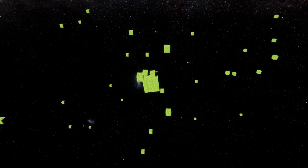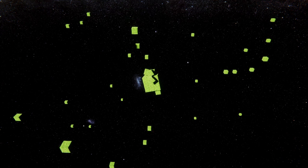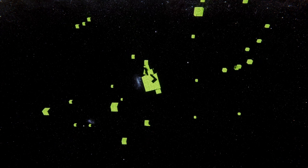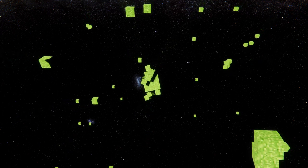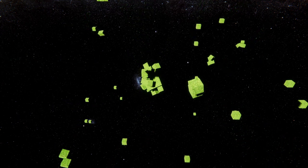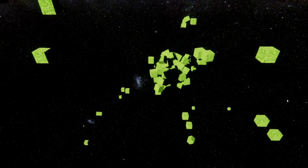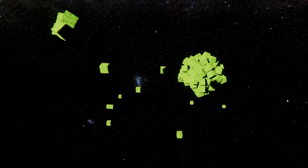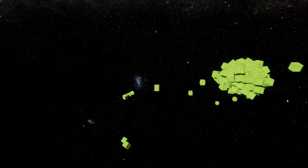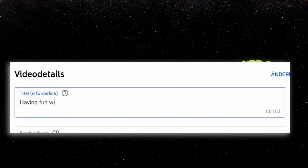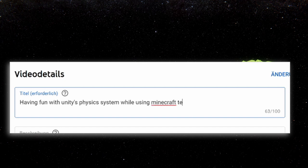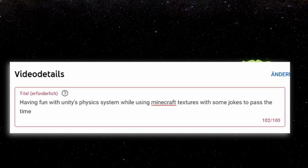After simulating the creation of a universe, I should actually start including some features for Minecraft. Because the video title is not having fun with Unity's physics system while using Minecraft textures with some jokes to pass the time. I mean, it would be less clickbaity, but YouTube limits the title length, so that's my excuse.